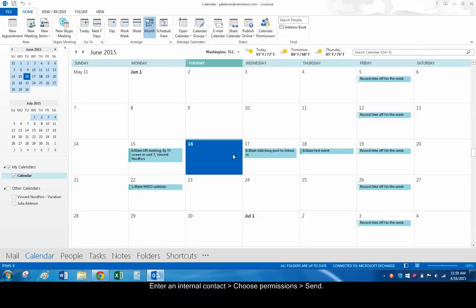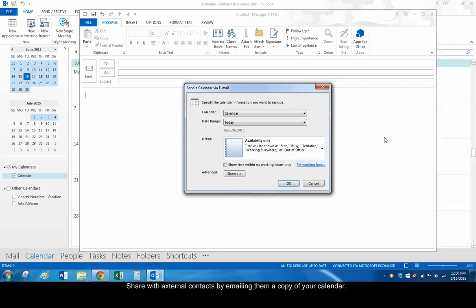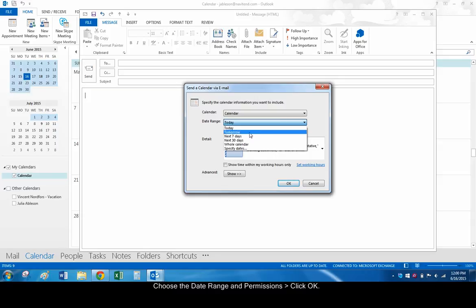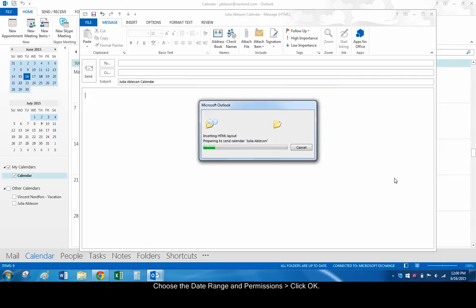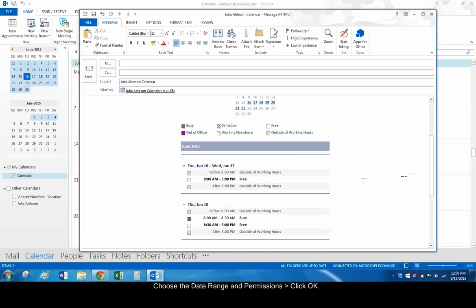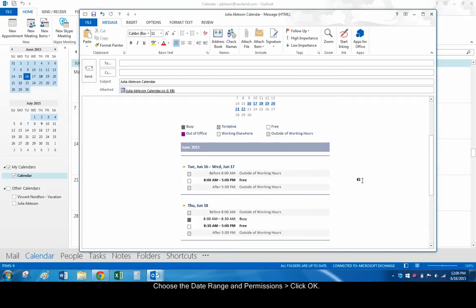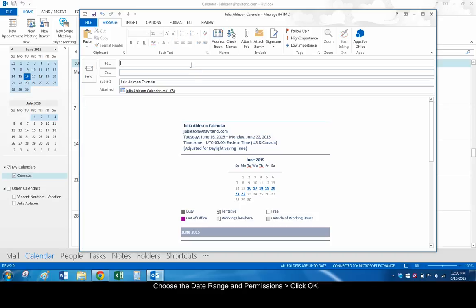Finally, the easiest way to share a calendar in Outlook with contacts outside your company is to email it. Again, find the calendar you want to share. From the ribbon on the top, choose Email Calendar. Choose the specific details, such as what length of time and how much detail the calendar will include. Click OK. The calendar will be inserted in the body of the email. Go ahead and send the calendar.